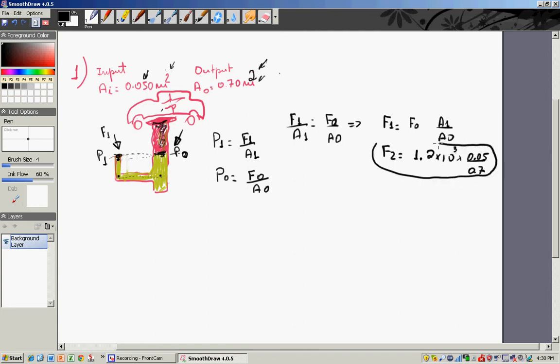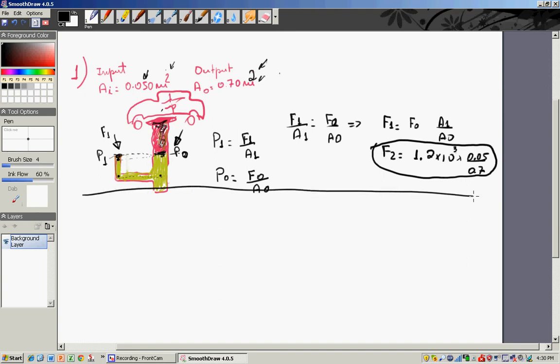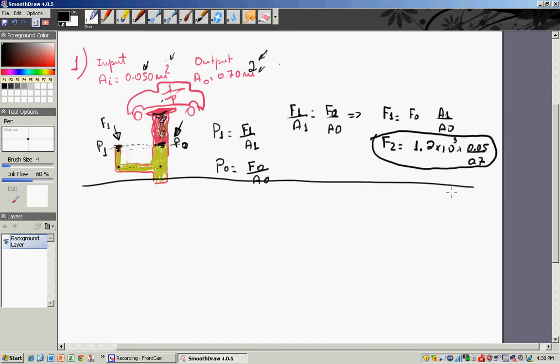The main point you're going to find is that the force required to lift a car is much less than the weight of the car, as you can see right here.